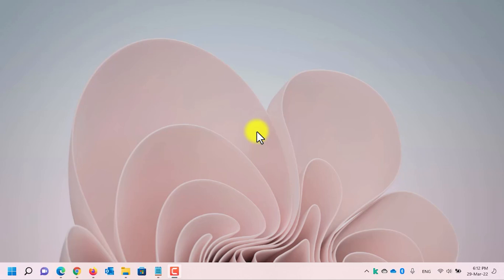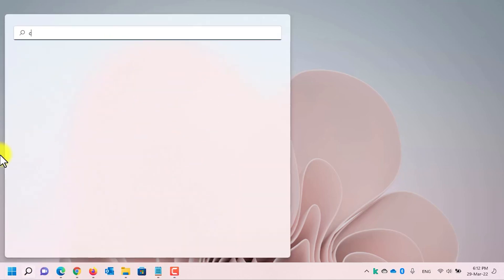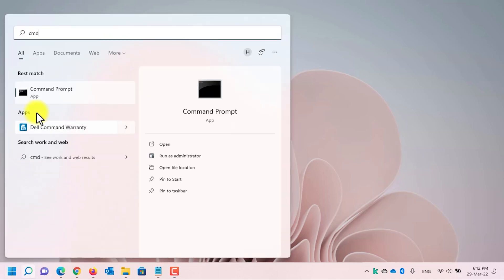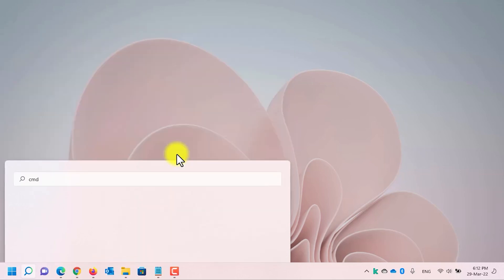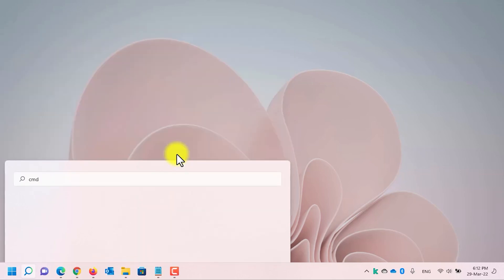The first method I will use to find out the product key is using a CMD command. First of all, open the start menu and type cmd. Run CMD as administrator. In the user account control, click on the yes button.